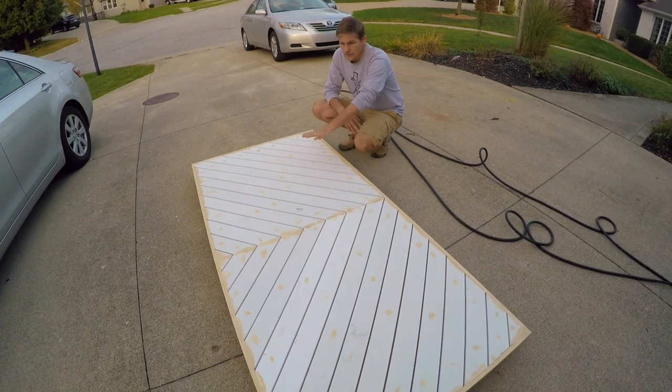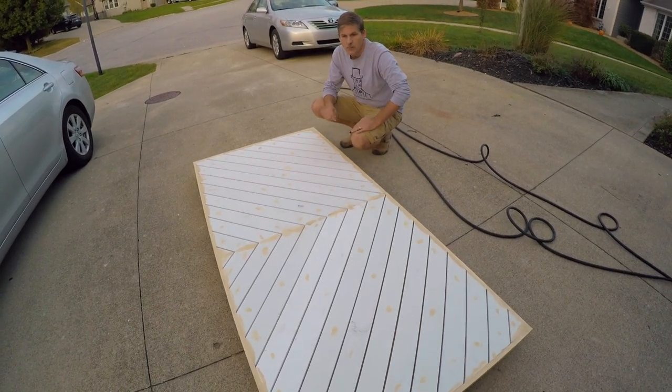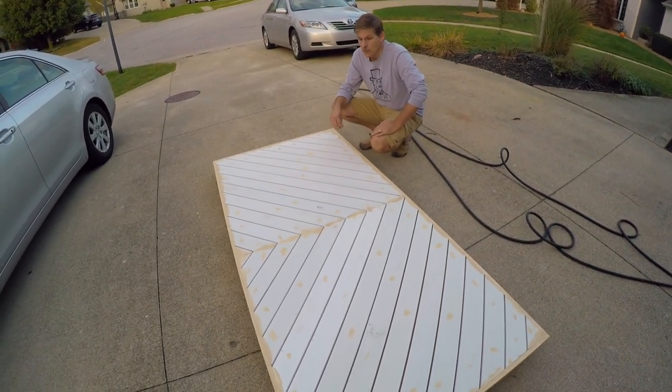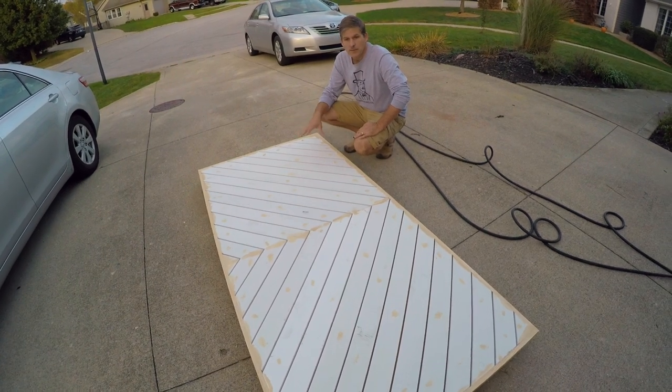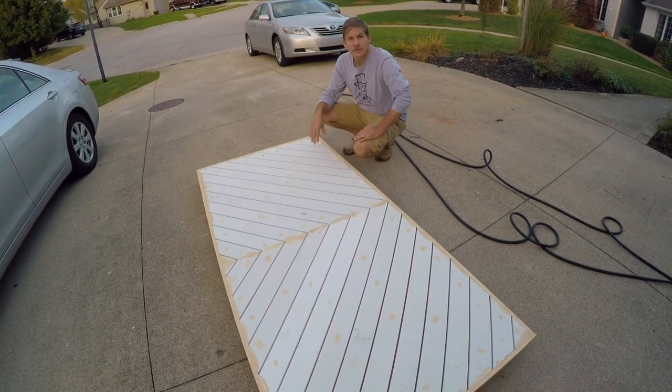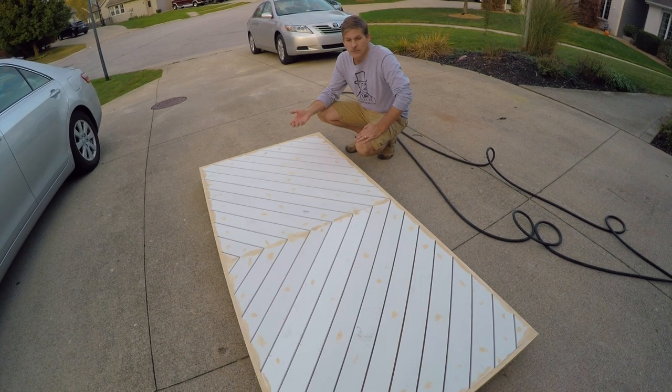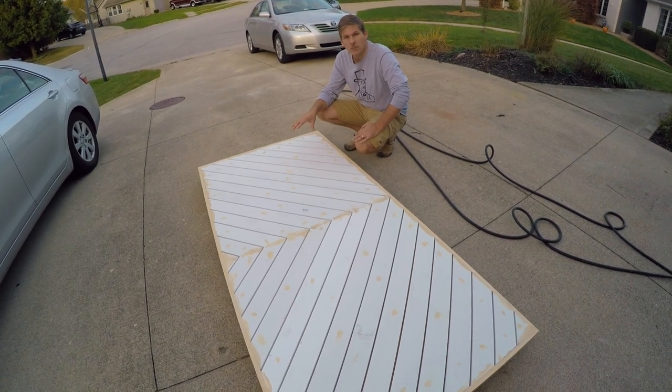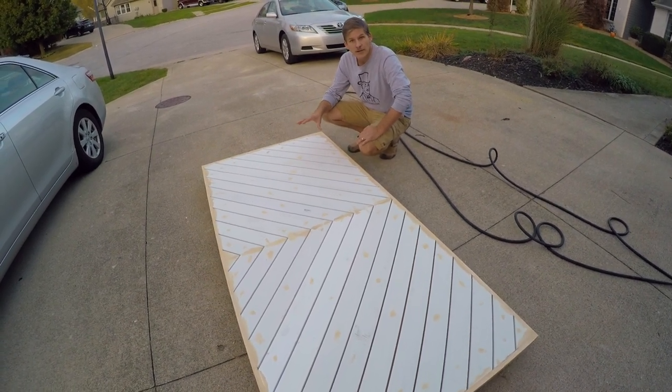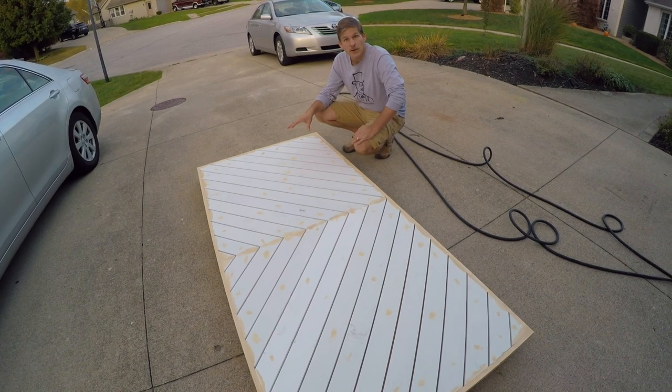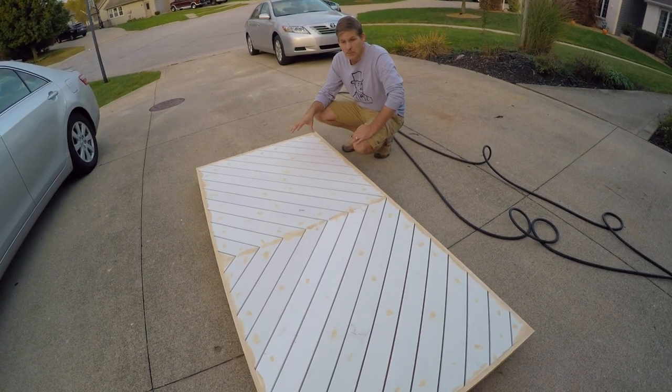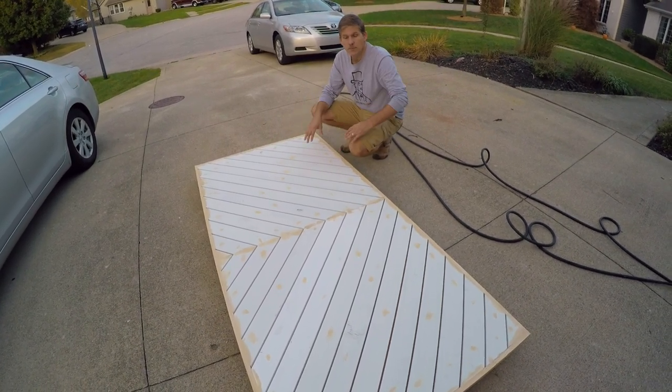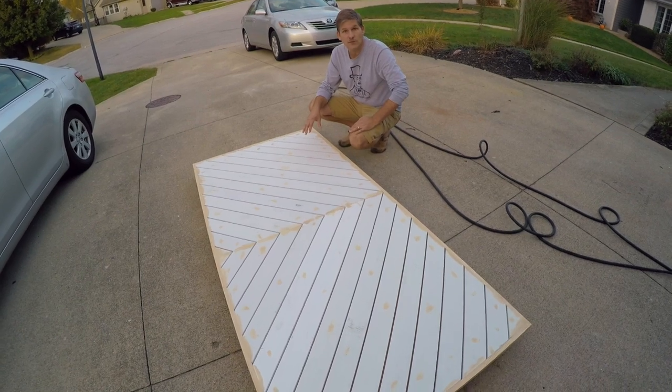All the nail holes and seams have been puttied with wood putty, and then we'll end up sanding that, prime it, paint it, and hang it. It's not a very difficult project. The whole cost of it is probably somewhere around $100, $110, which is a deal compared to what you might have to pay to get one like this. Plus, you can make the design be what you want it to be.